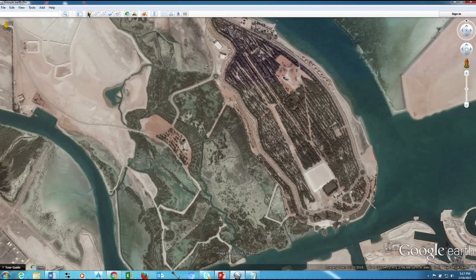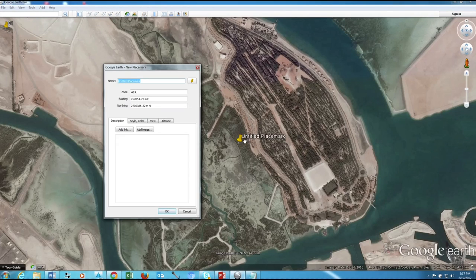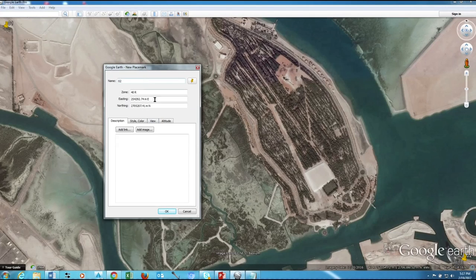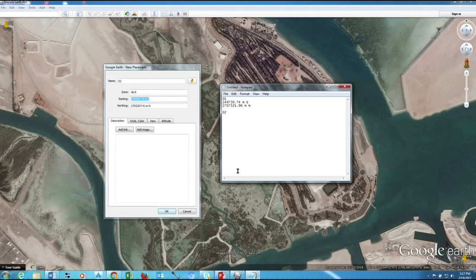Add second one in another corner, move to the corner and give number 02 for our reference. Copy this again to Notepad.